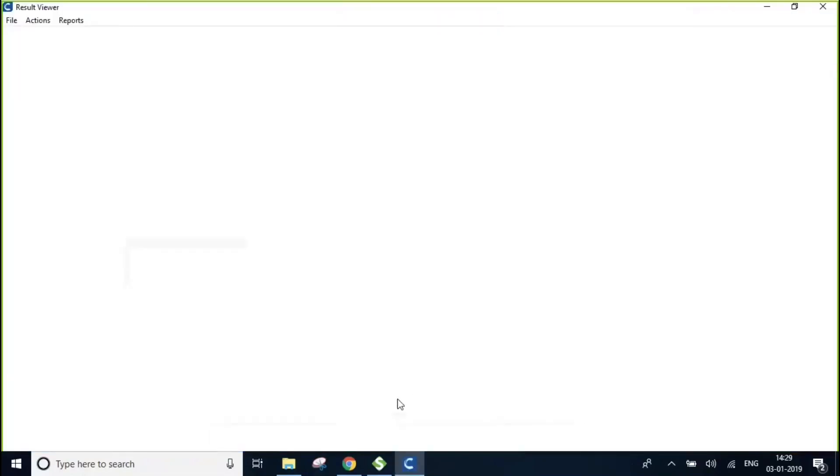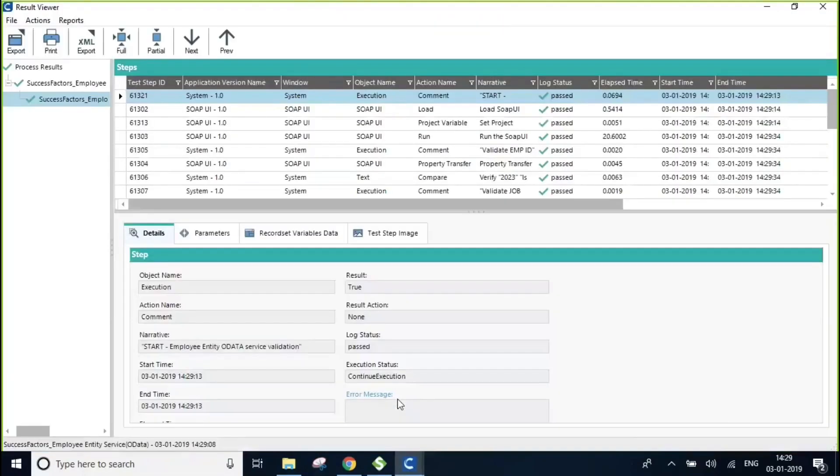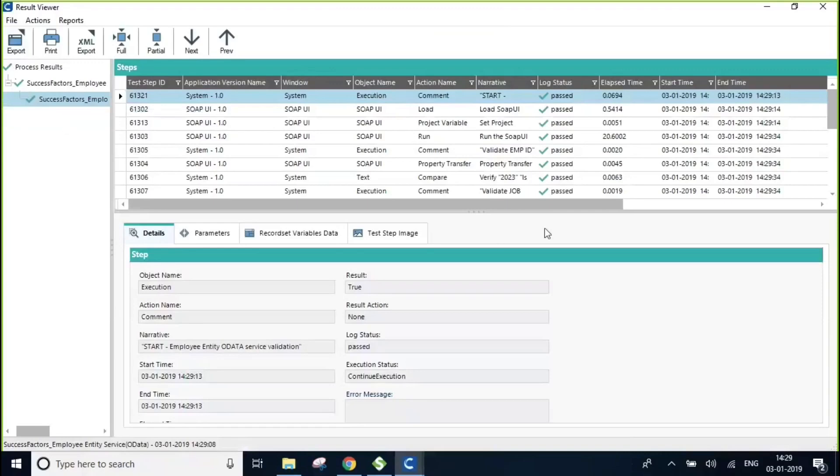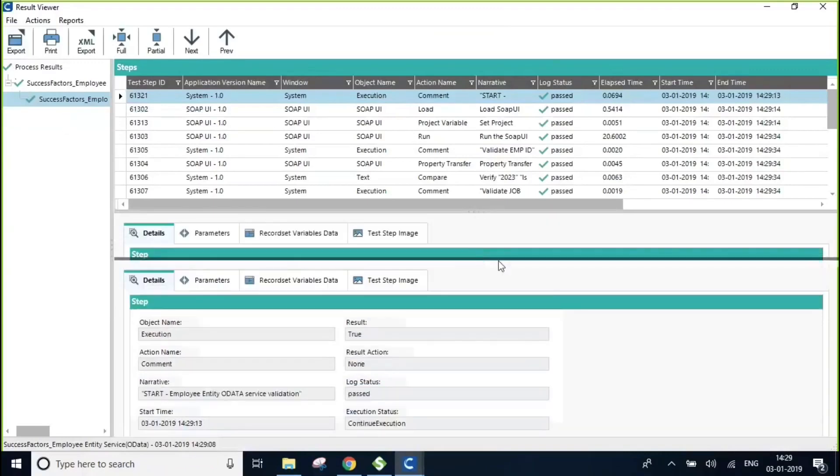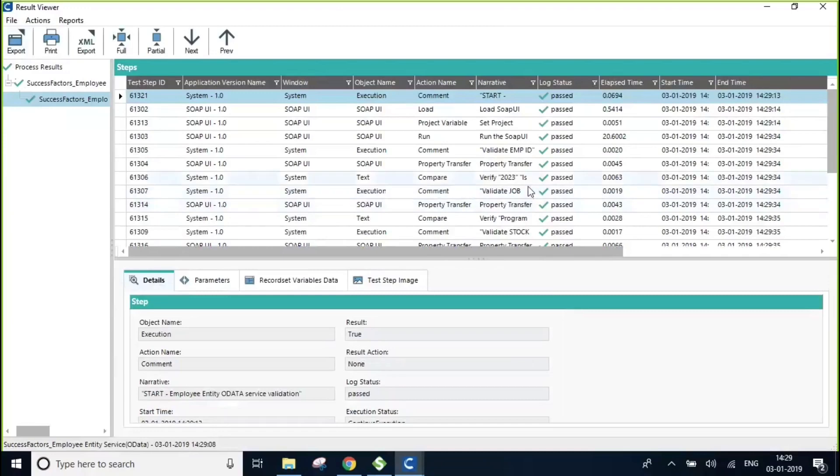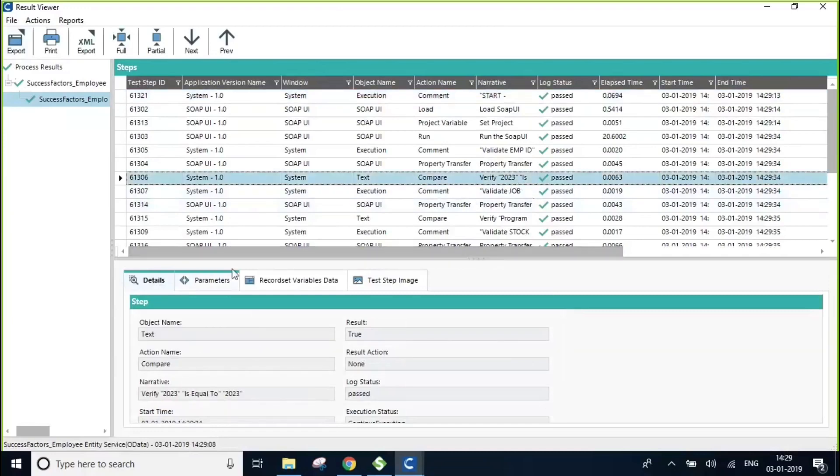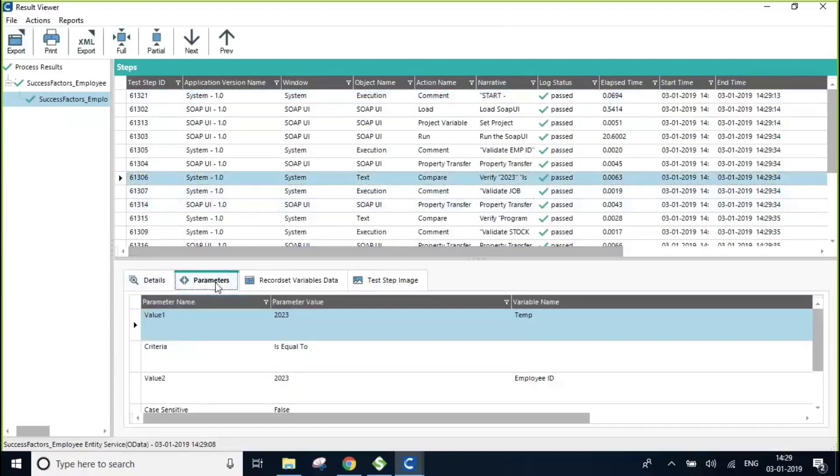Okay, execution is complete and the status is successful as you can see the green checkmarks. Let us scroll down and validate the employee code data from the parameters.